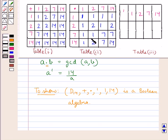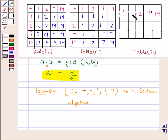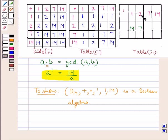We have the third table defining the operation of the complement. As a complement is equal to 14 upon a: if a is 1, then a complement is 14 upon 1 which is 14. If a is 2, then 14 upon 2 is 7, so complement of 2 is 7. If a is 7, then 14 upon 7 is 2, so complement of 7 is 2. If a is 14, then 14 upon 14 is 1, so complement of 14 is 1.